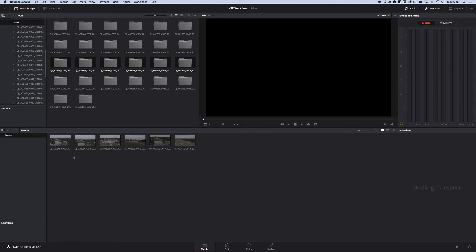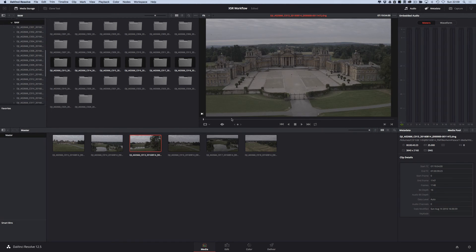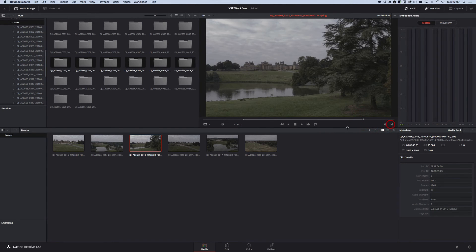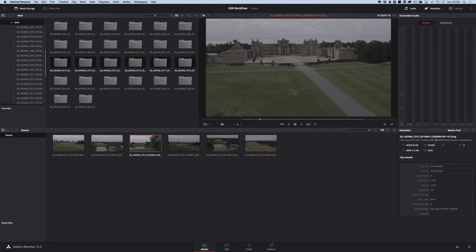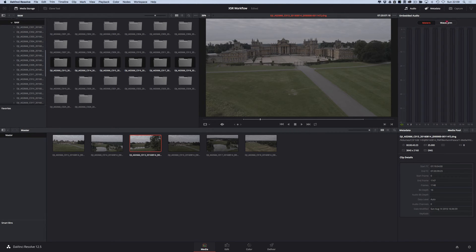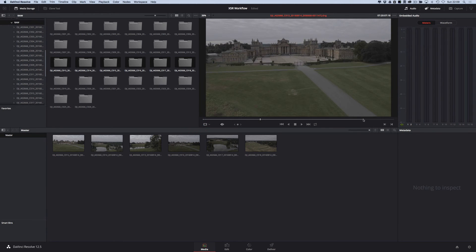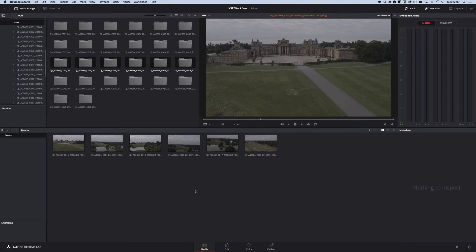DaVinci Resolve automatically recognizes that there's a sequence of DNGs here. You can hover scrub through your clips and make them bigger. You can double-click to bring them into the viewer, set ins, set outs. You can look at the metadata, turn the metadata off, turn the audio off. You can see meters and look at waveforms. You can see bit depth 16. The clips have all gone a bland colour — they're ready to be graded. So now we can progress to the next stage, which is editing.